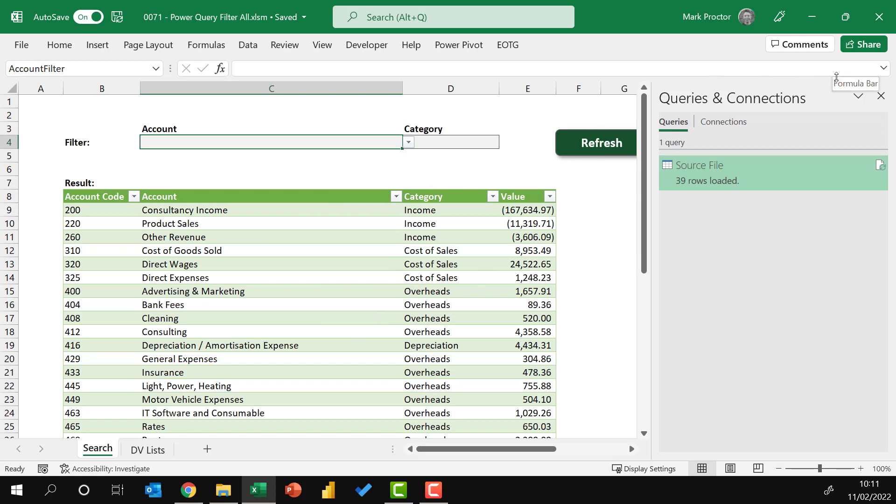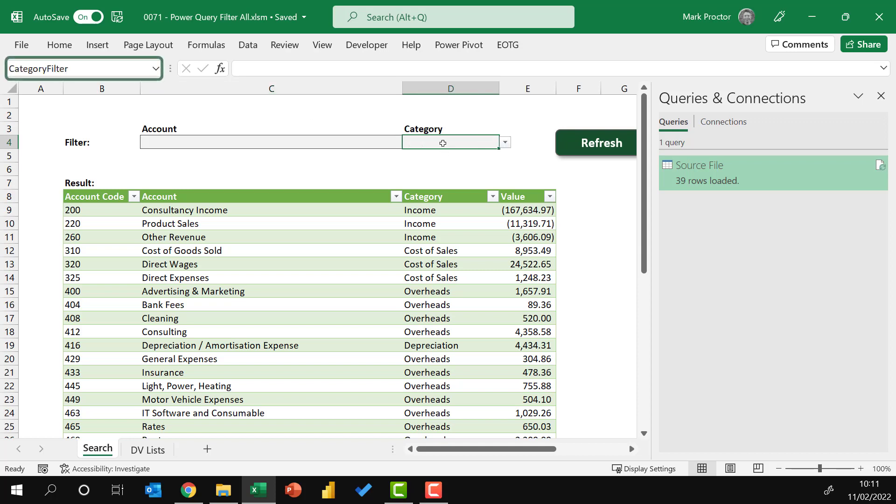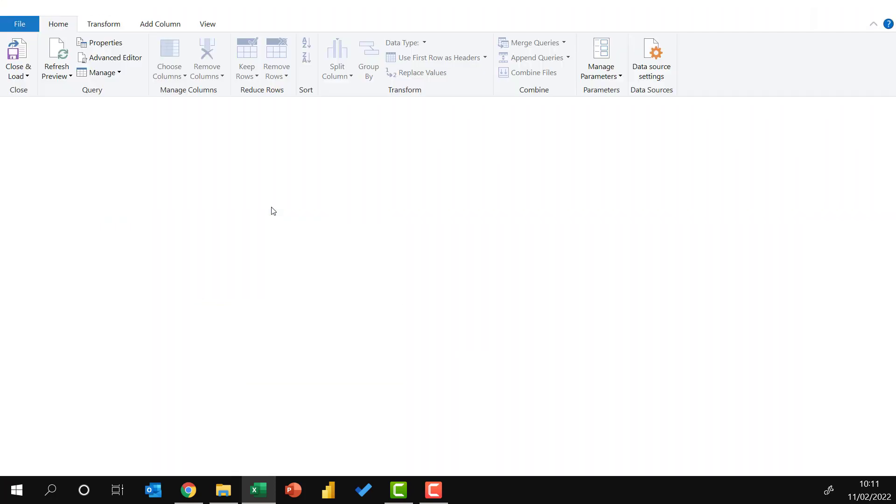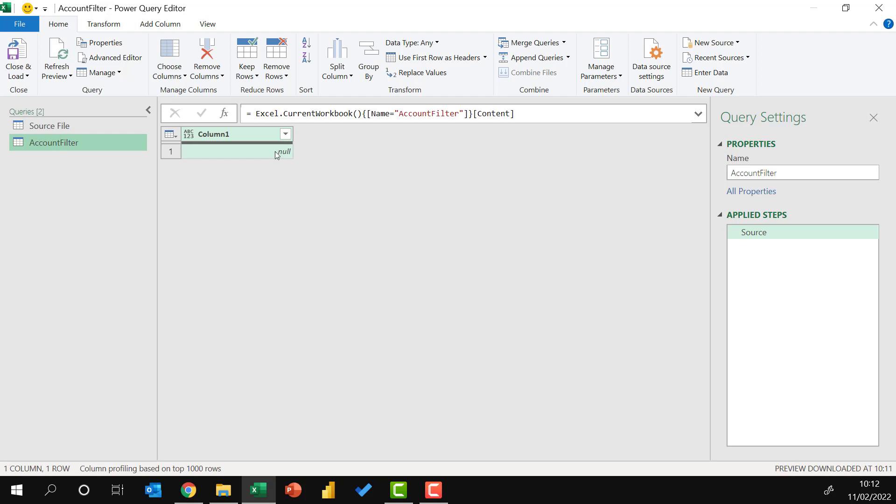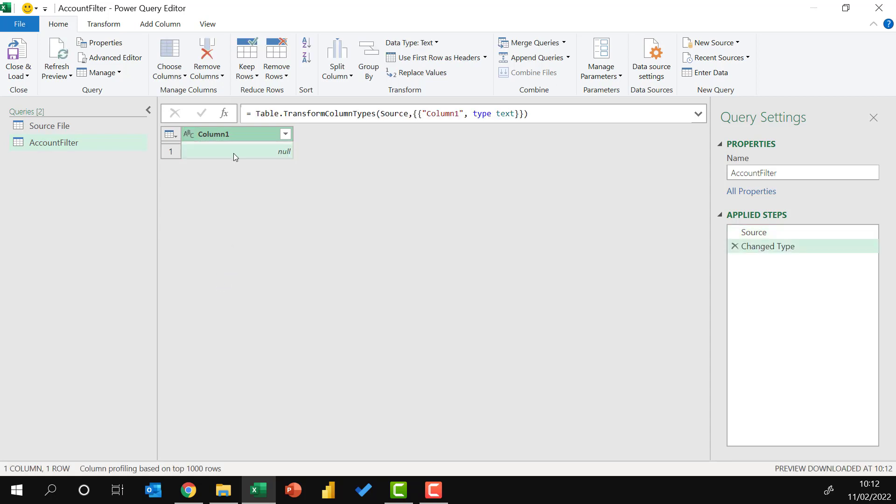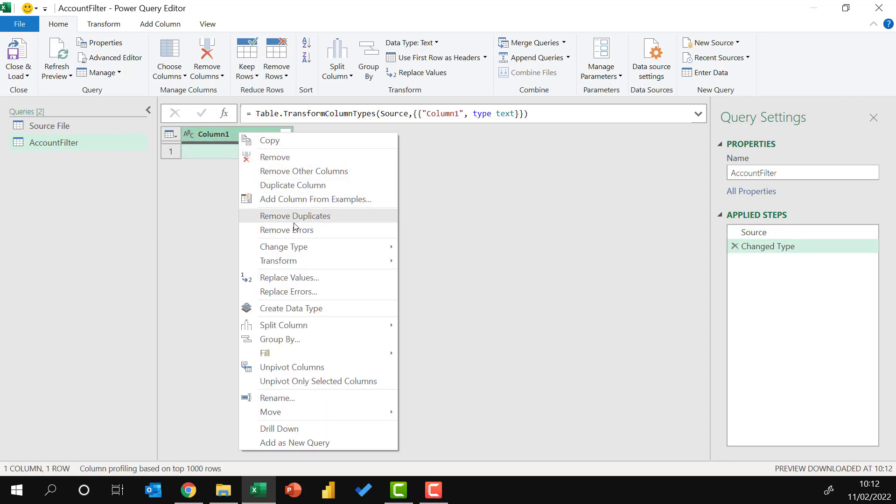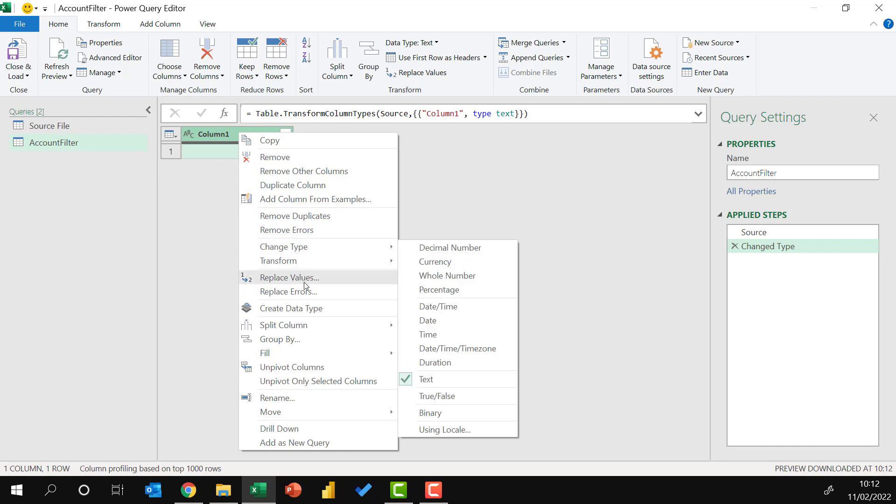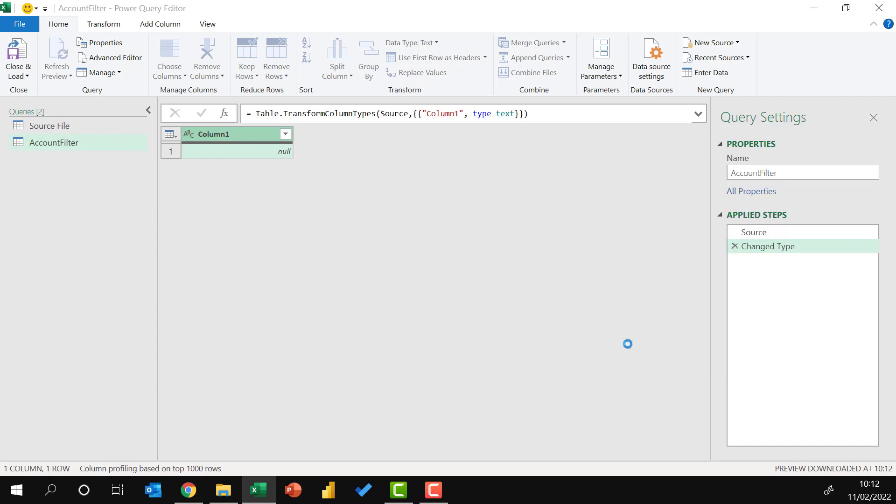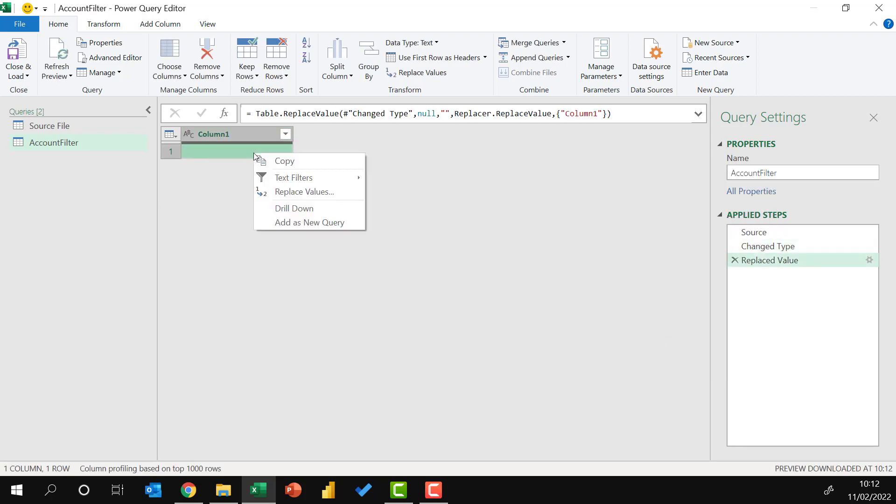To start with, I'm going to click on this first cell here, C4. I have given this the name account filter, and I've got my category filter in cell D4. So with my named range selected, I'm going to go to data from table slash range. That currently has a null value. What I'm going to do is change that to a text data type, right click to replace values.